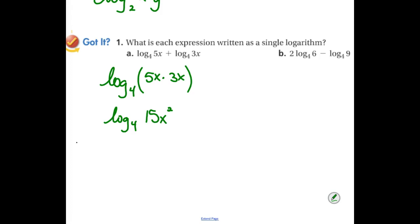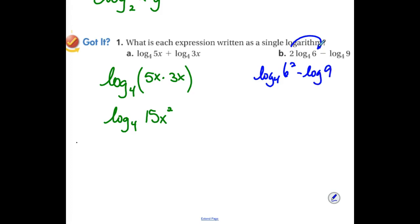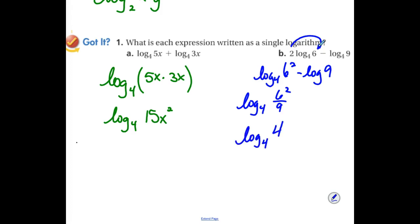I'm going to pause the recording — I want you at your tables to try the next one. What is the first thing you did? Bring the power back in. If you have powers, you always want to put them back first. The 2 is just the power of 6 — it has nothing to do with the 9. So now we have log base 4 of 6 squared minus log base 4 of 9. Subtraction condenses back into division. This becomes the log base 4 of 6 squared divided by 9. What is 6 squared? 36. What's 36 divided by 9? 4. So this becomes the log base 4 of 4, which is 1.